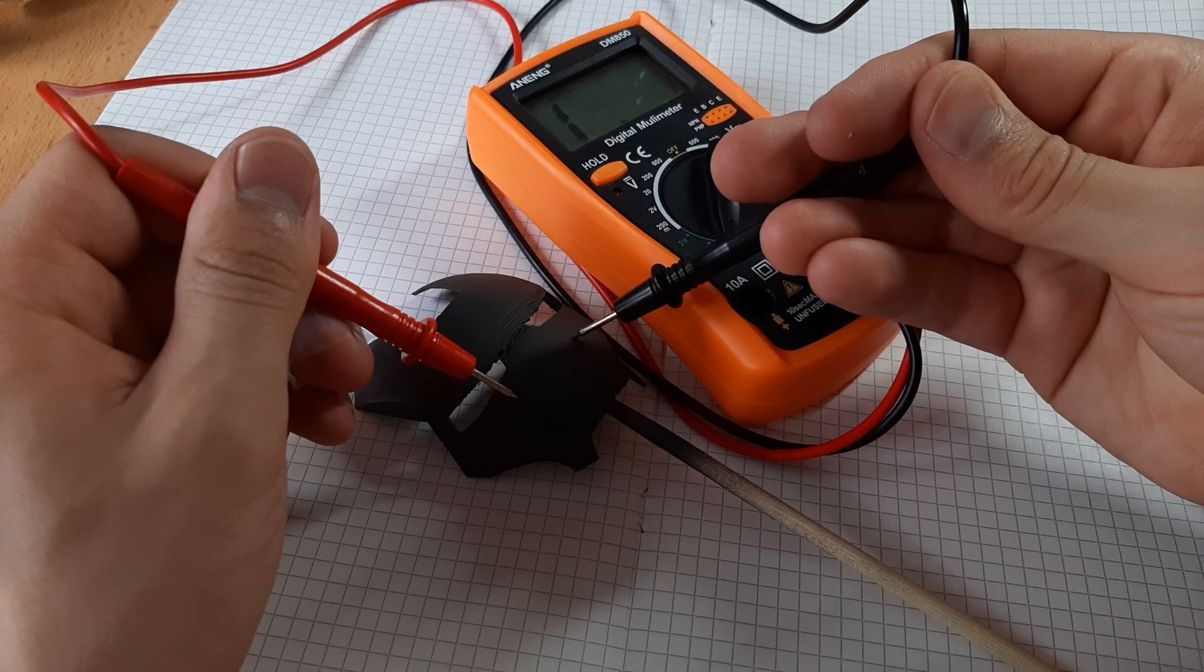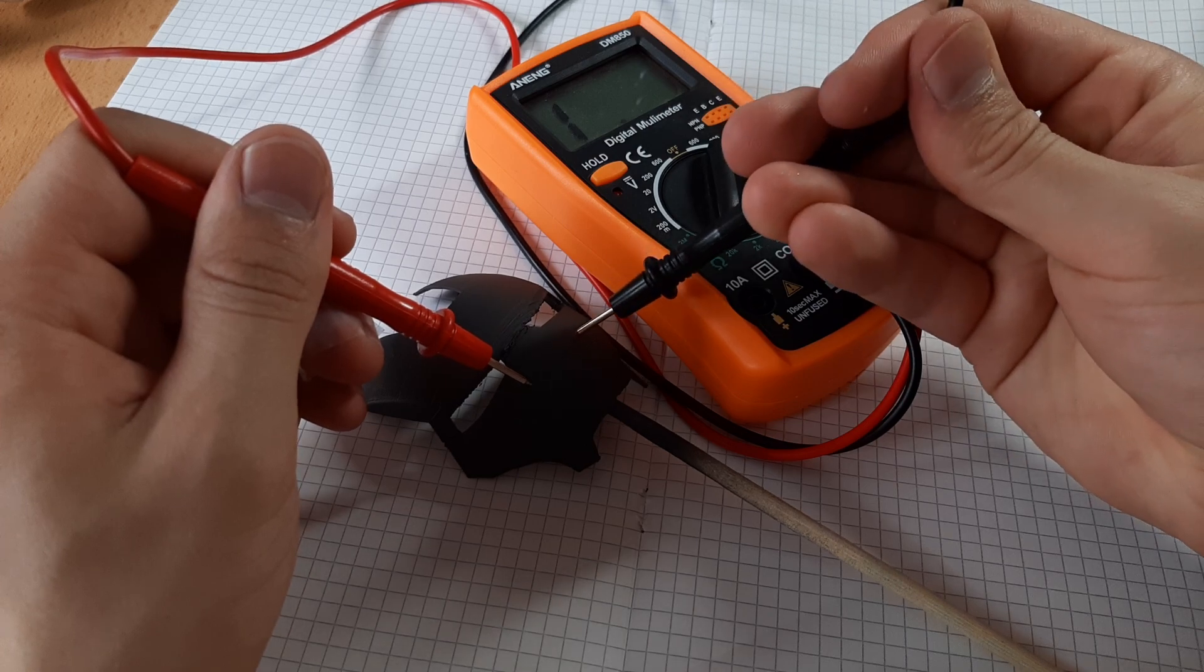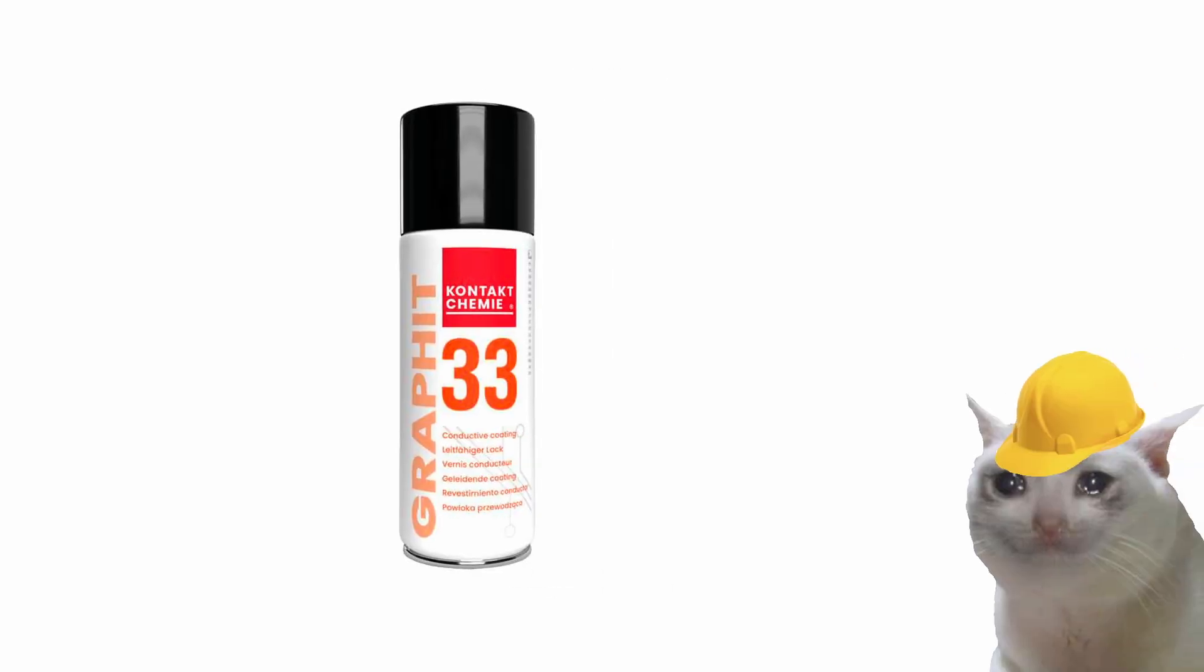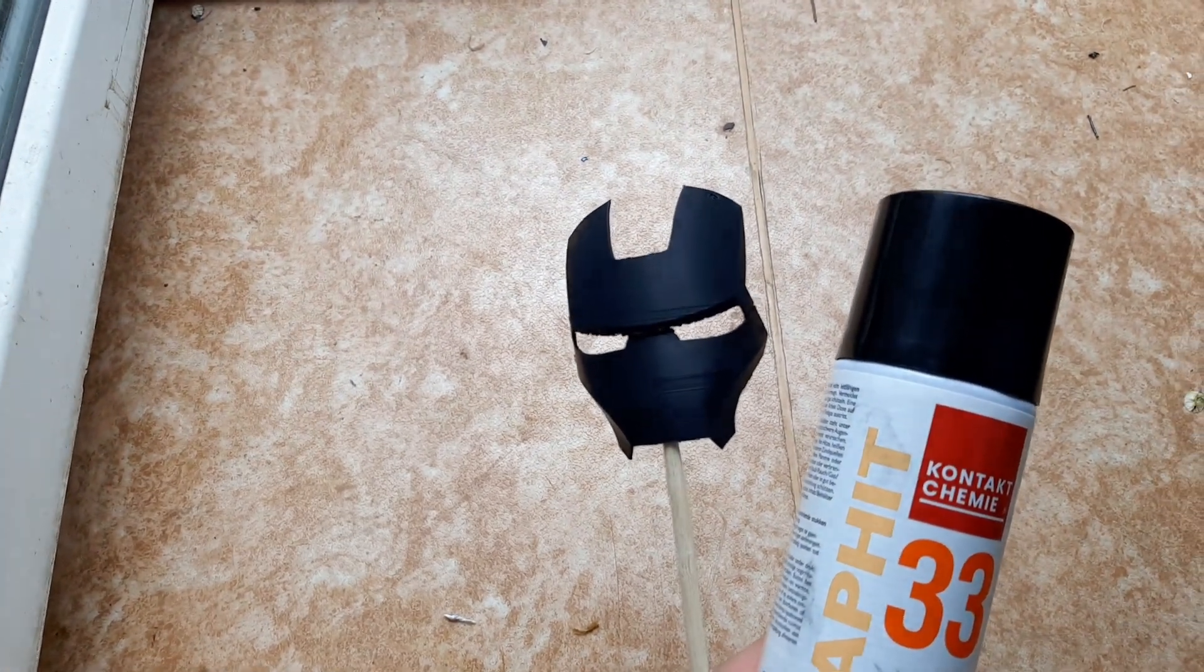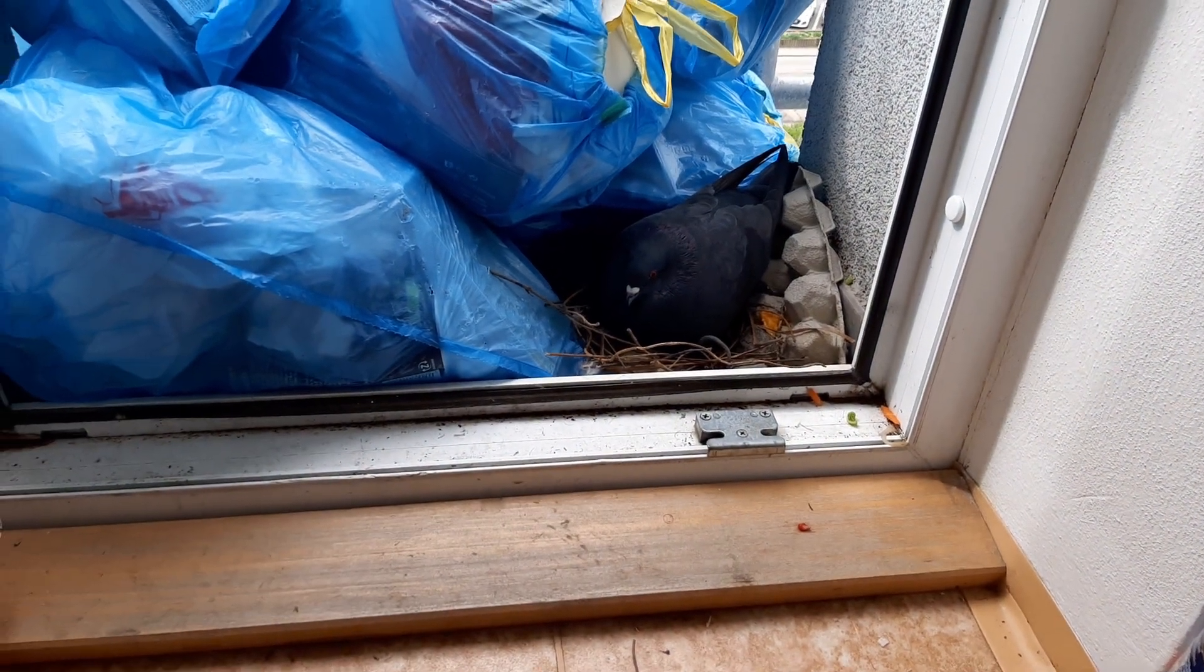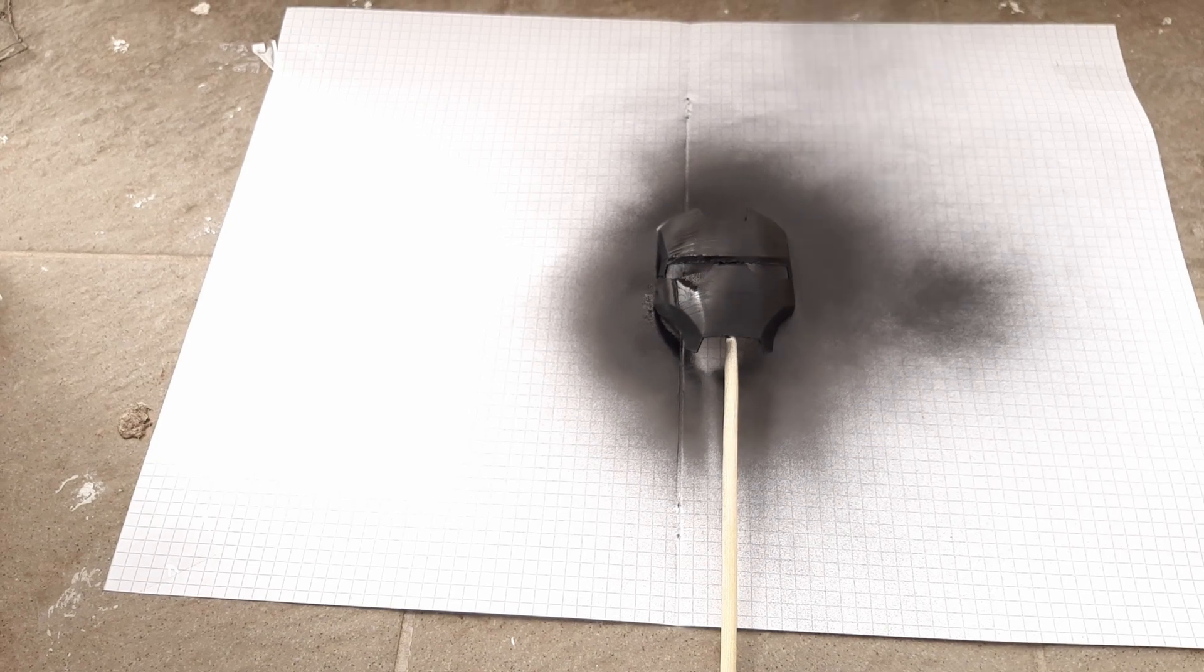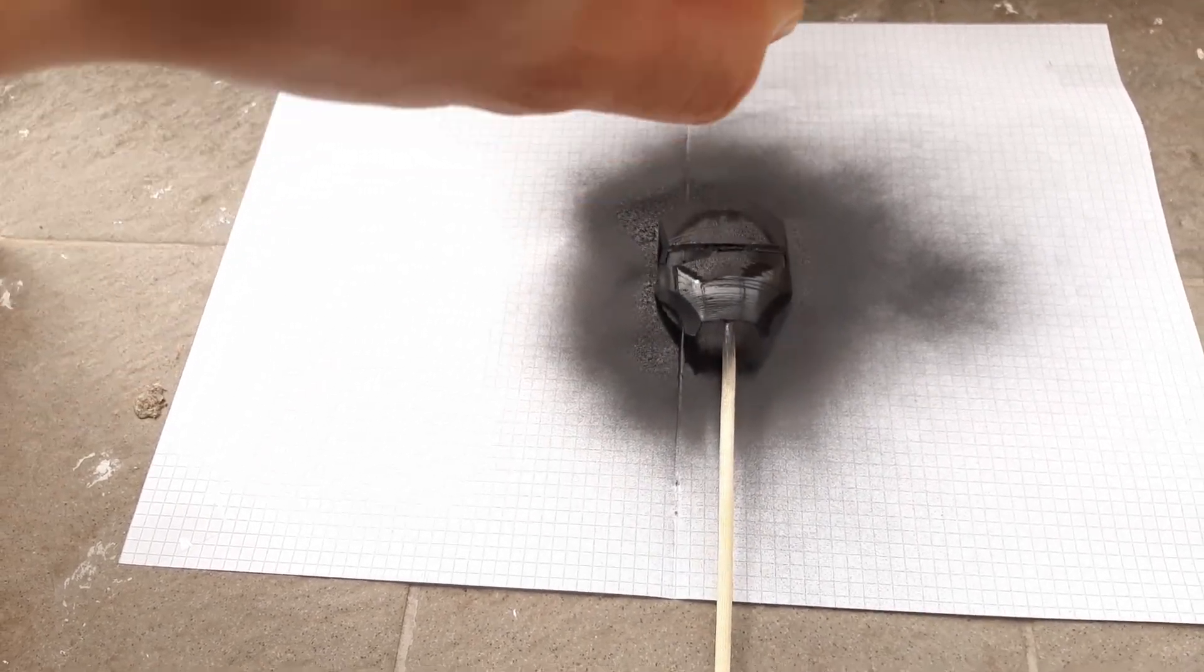Now, 3D prints aren't exactly conductive, but you can put something conductive on them. I'll be using graphite paint, which you can buy online. Alright, so I was just about to spray paint this helmet on my balcony, and then this guy showed up. I went to a different balcony and sprayed it with about 4 layers of graphite paint.